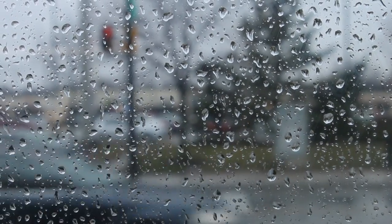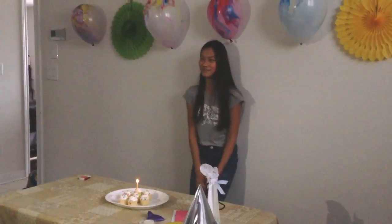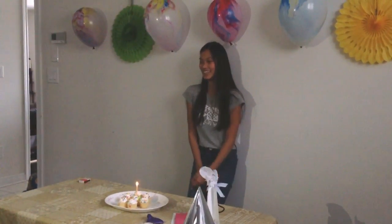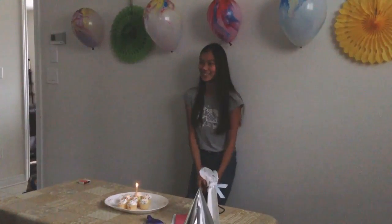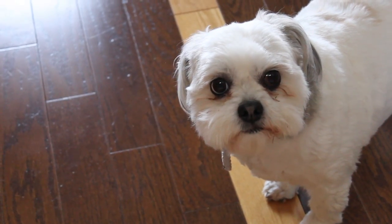Memories, especially my 16th birthday. Cute animals, just like this one. Meet my dog Zoe.